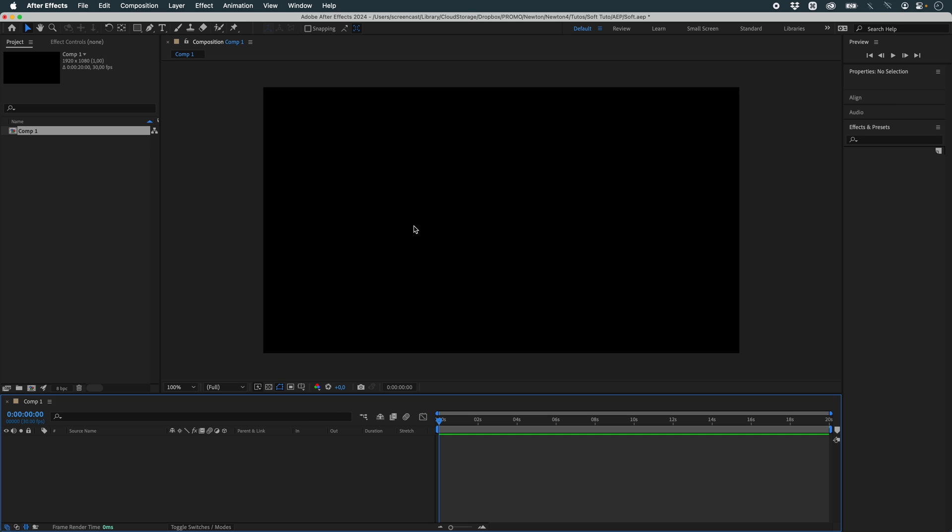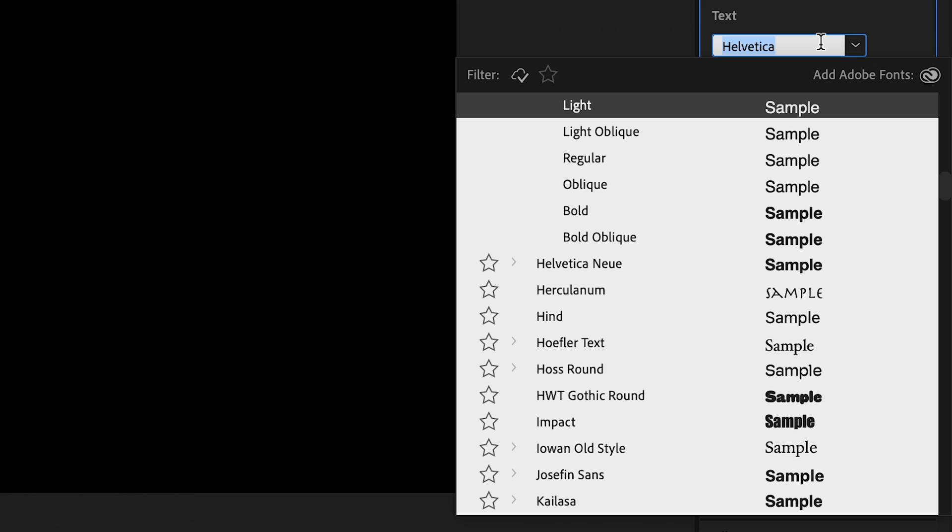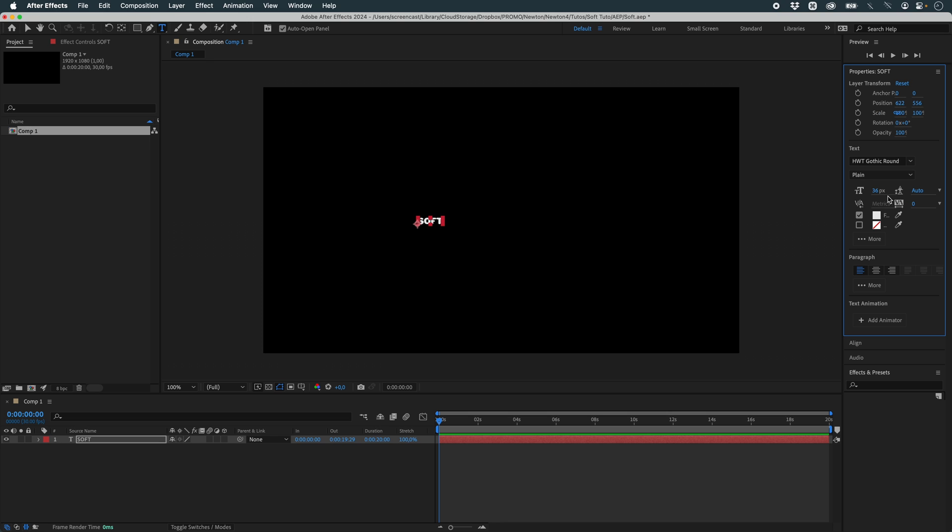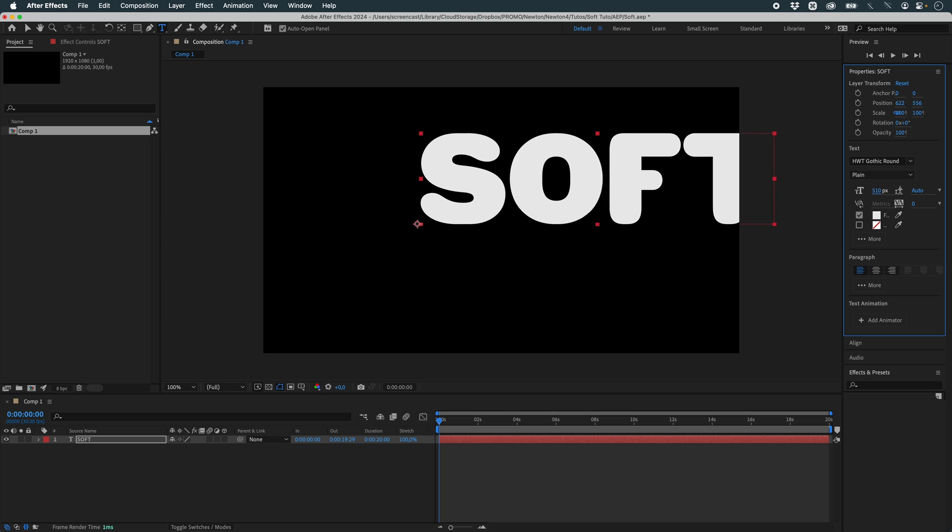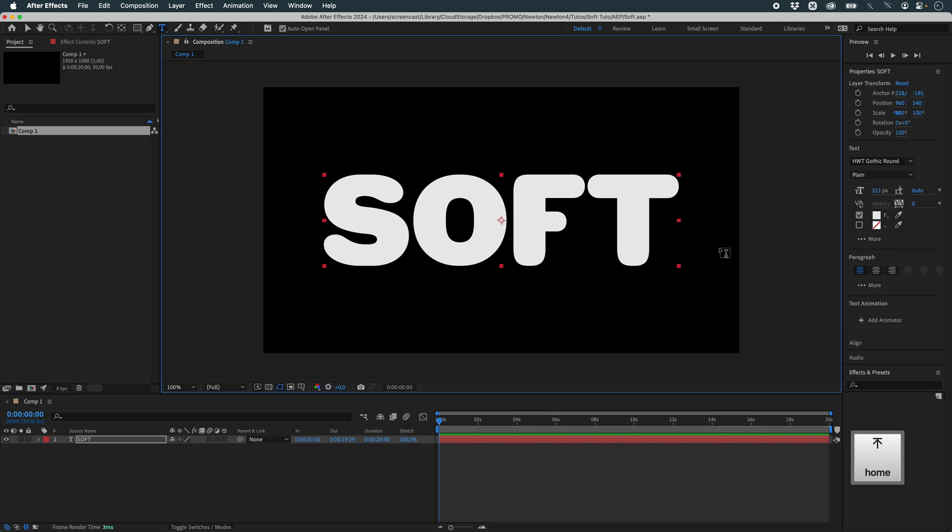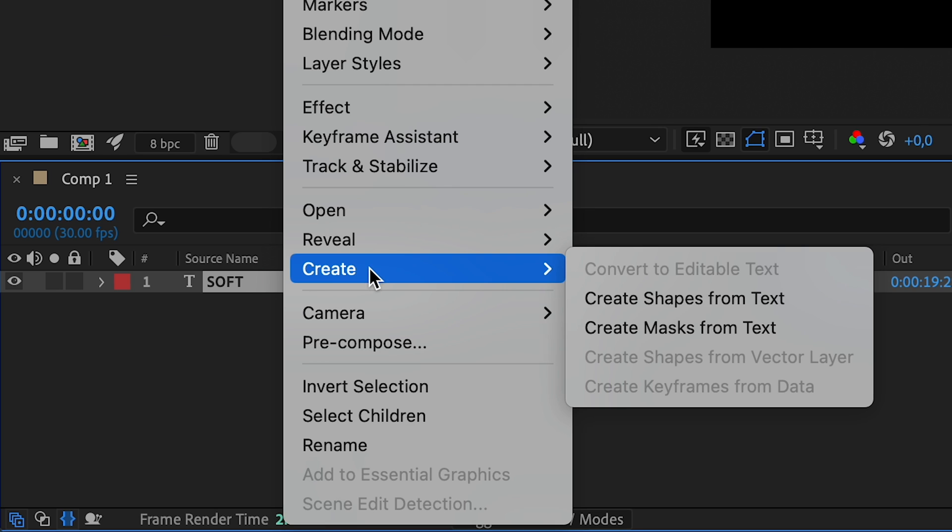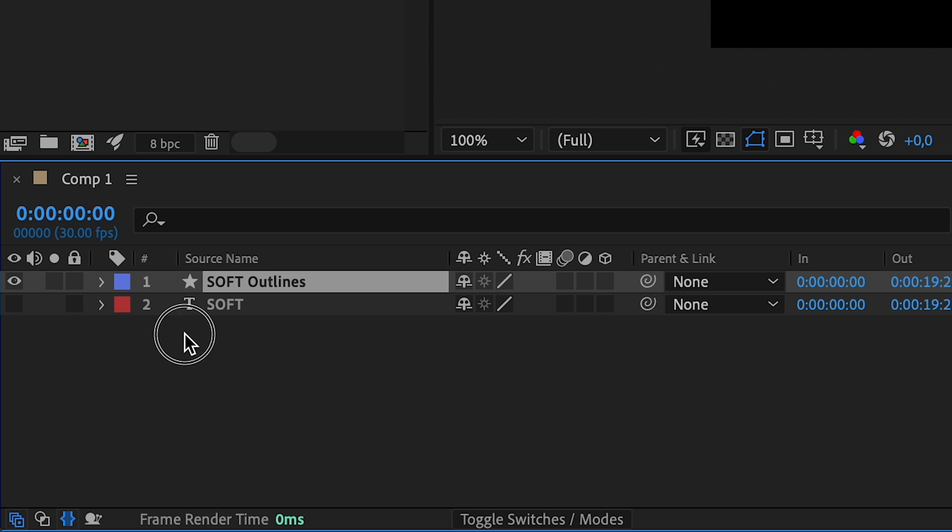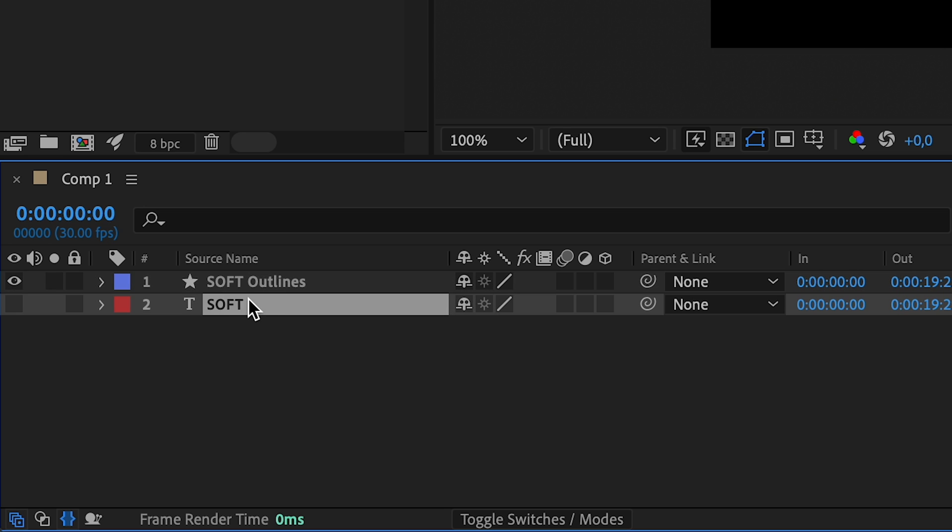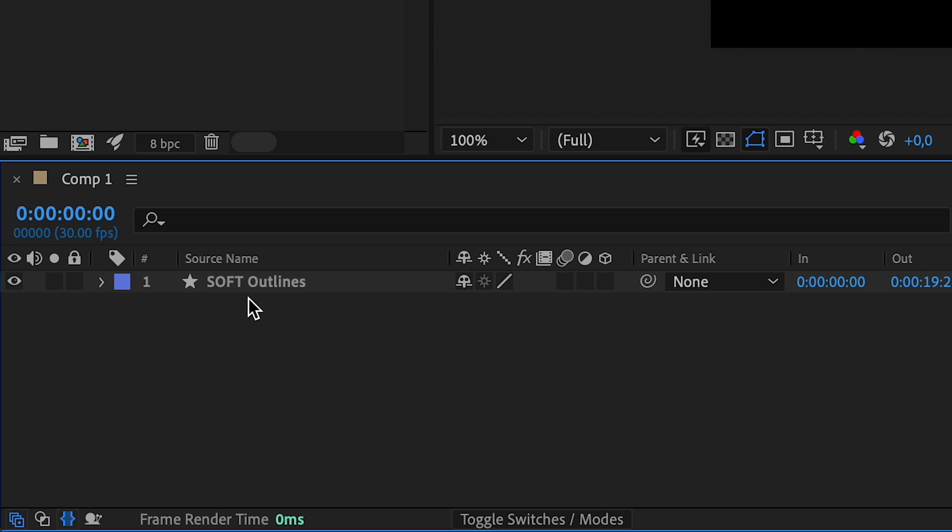The first element we're going to create is our typeface. I'm going to use the HWT Gothic Round typeface, which you can download from the Adobe website. I'll enlarge it and center it, then turn it into a shape layer. I'll be able to remove my original layer. We don't need it anymore.